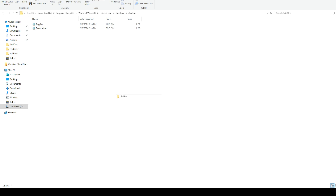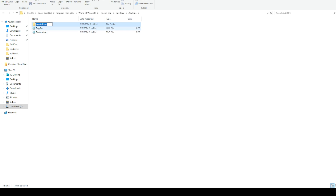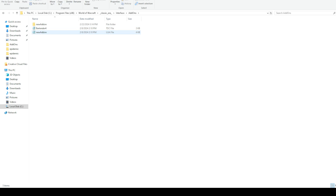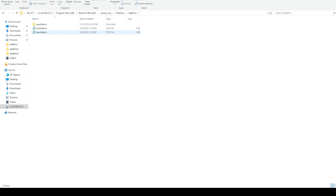We need an actual folder for our new add-on to be in. Let's name it 'new add-on.' Then we'll copy that name and put that same name on each of these files. Now you need to know what to put in the files and what the purpose of them is. The Lua file is the code that you're running — the programming language is called Lua.